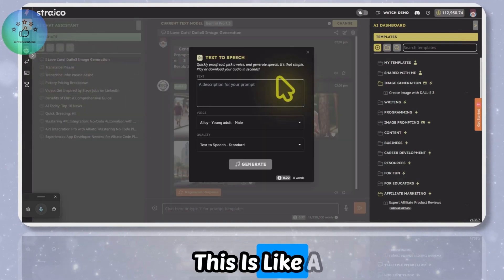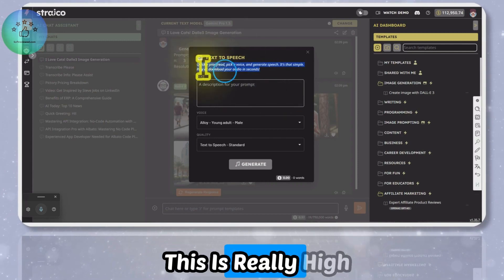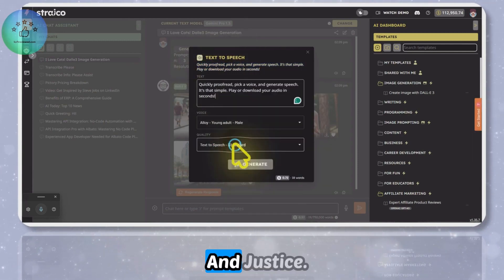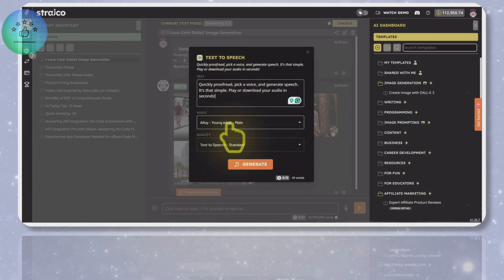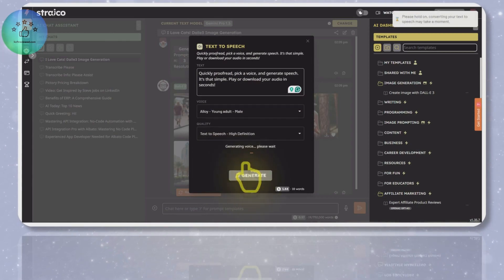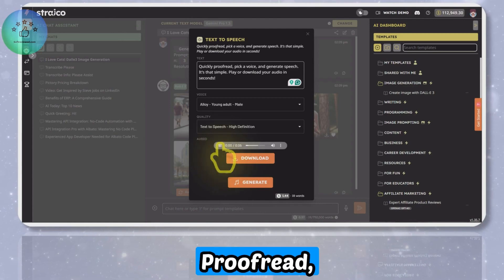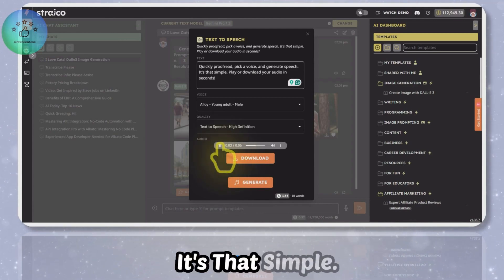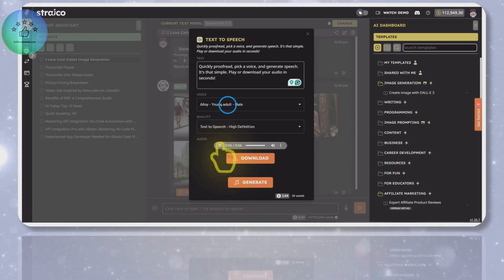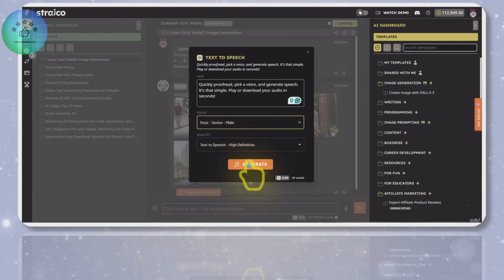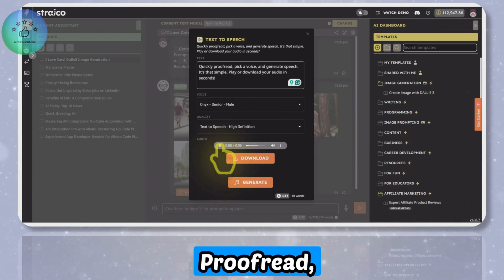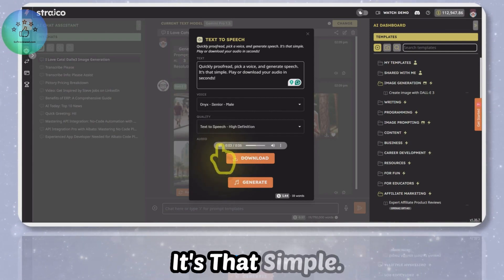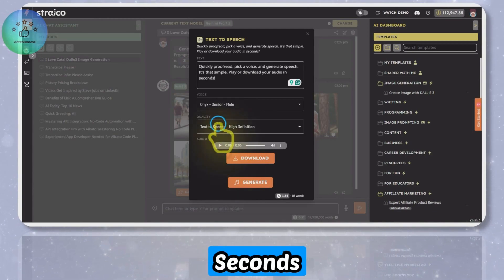The other good feature that I like about this is the text-to-speech functionality. This is really high quality. For example, I'm just copying this text and pasting it here. Quickly proofread, pick a voice, and generate speech. It's that simple - play or download your audio in seconds.